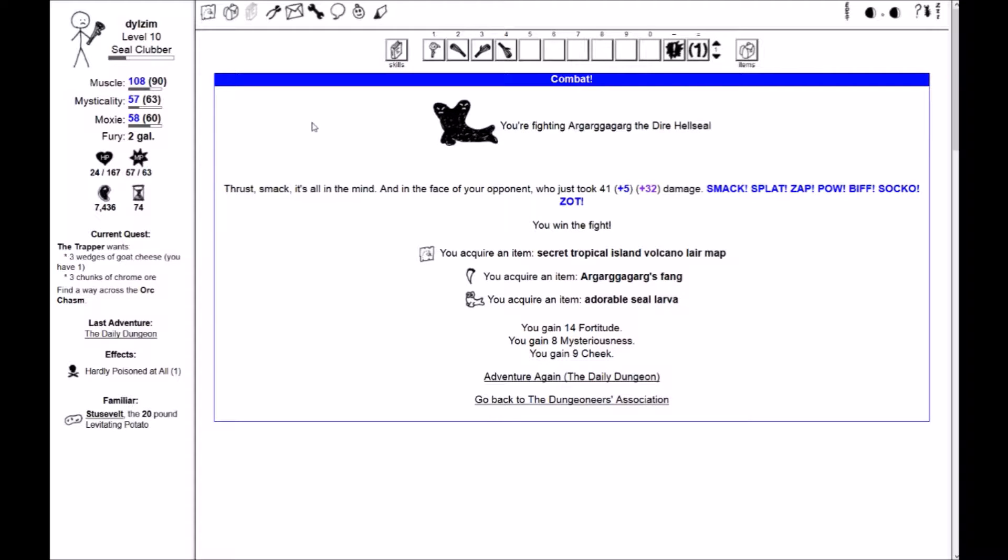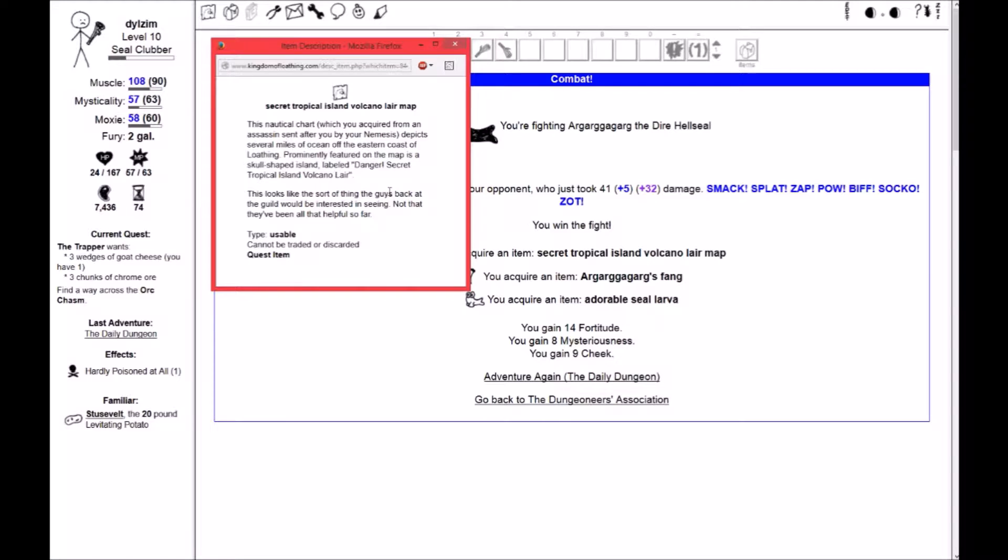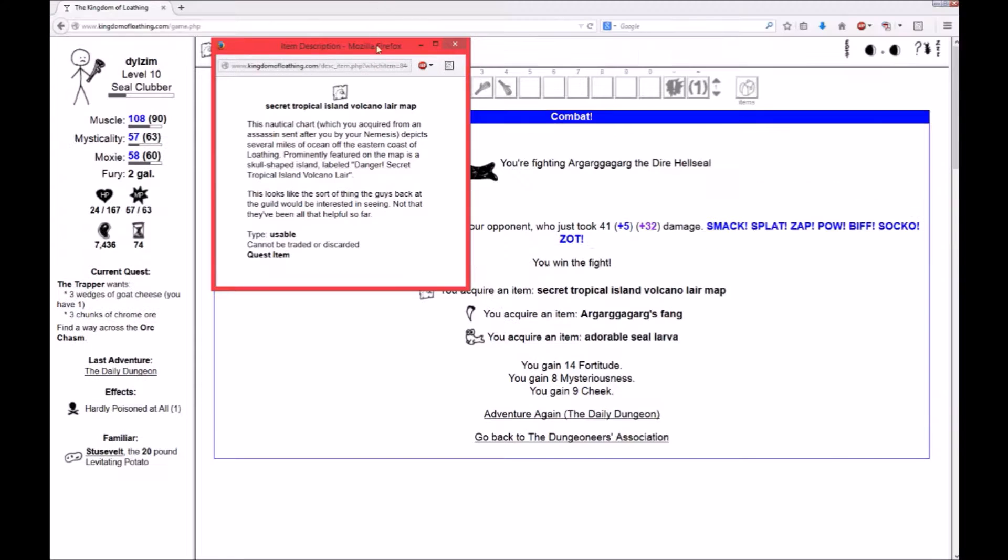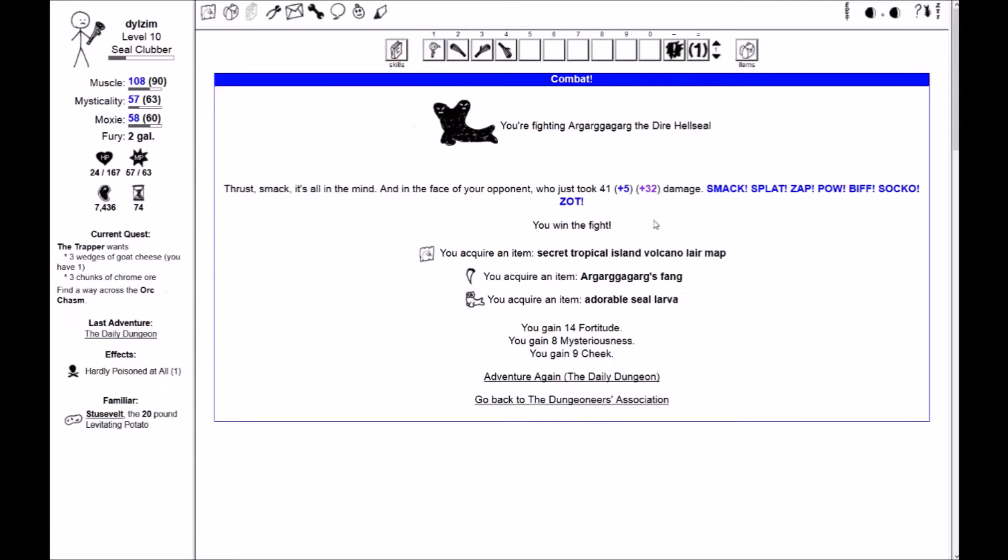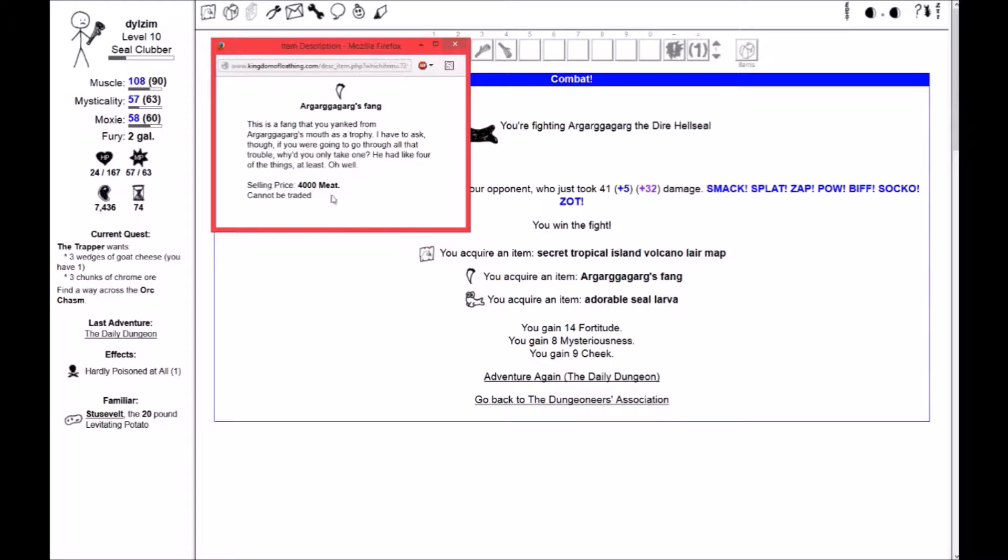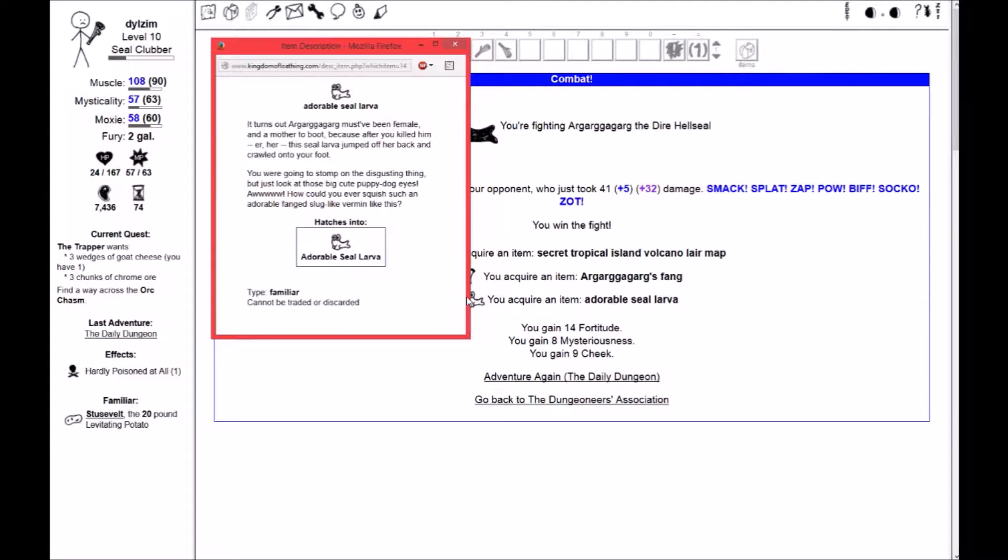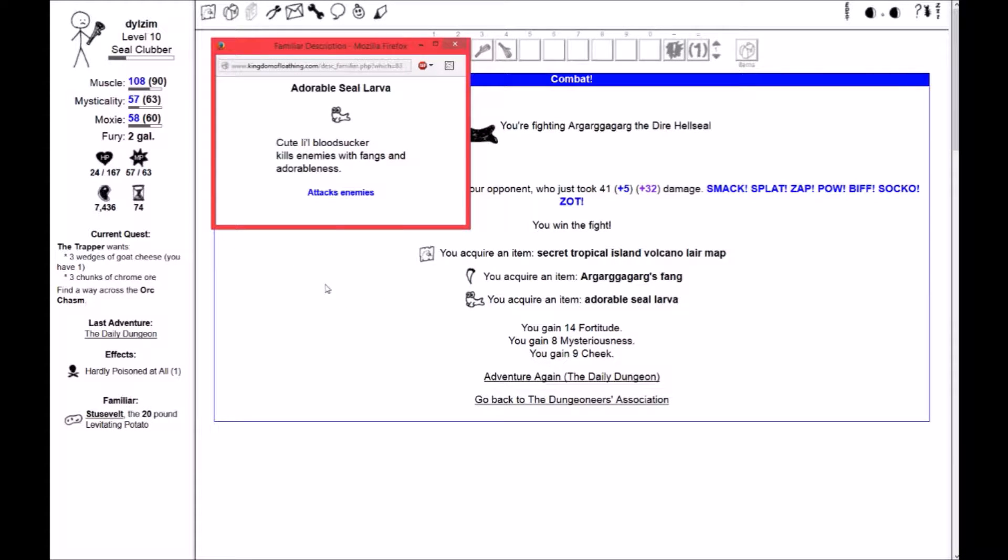Good job, Stusevelt! You are an excellent levitating potato. So, I have won the fight. I have acquired a secret tropical island volcano lair map. This nautical chart, which you acquired from an assassin sent after you by your nemesis, depicts several miles of ocean off the eastern coast of Loathing. Prominently featured on the map is a skull-shaped island labeled Danger! Secret Tropical Island Volcano Lair. I also got Argargargargargarg's Fang. It's got a selling price of 4,000 meat and cannot be traded. I also have an adorable seal larva. It hatches into a seal larva. Cute little bloodsucker. Kills enemies with fangs and adorableness.